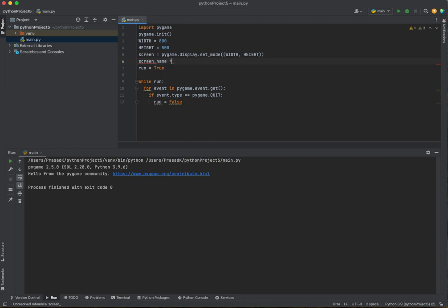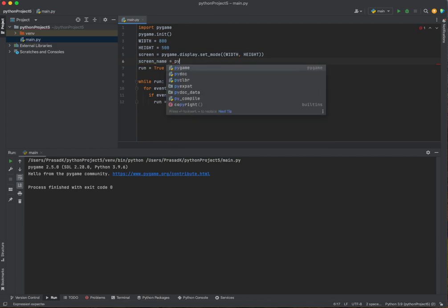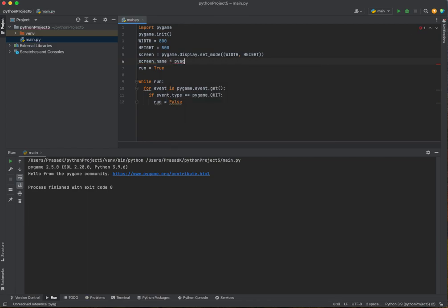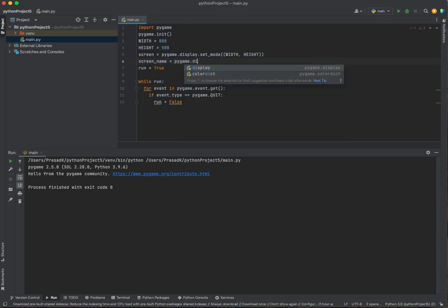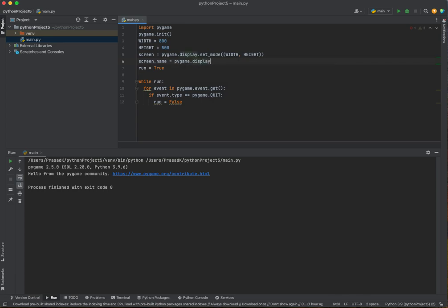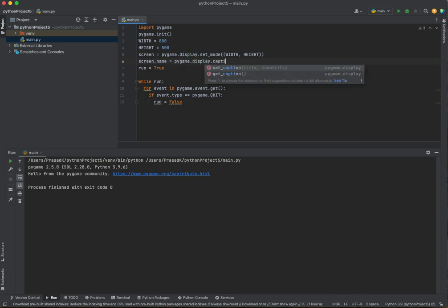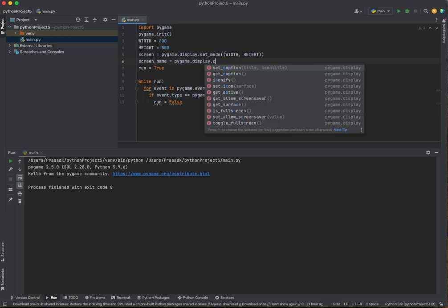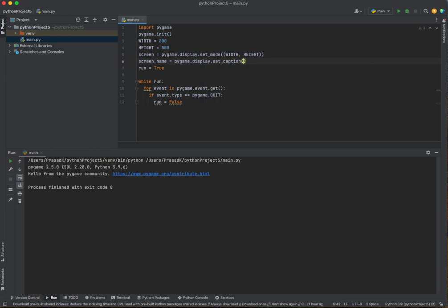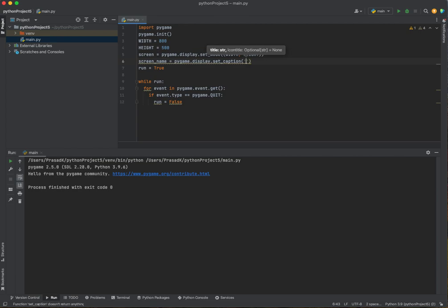And in this variable, we're going to say pygame.display.setCaption. And in there, we do quotes. And in the quotes, we put in our name. I want to call it display window.